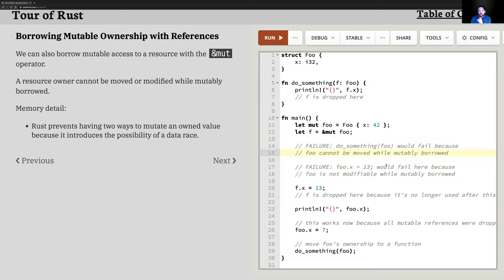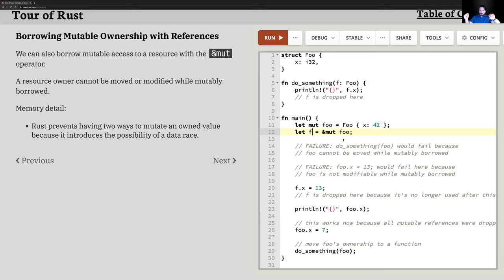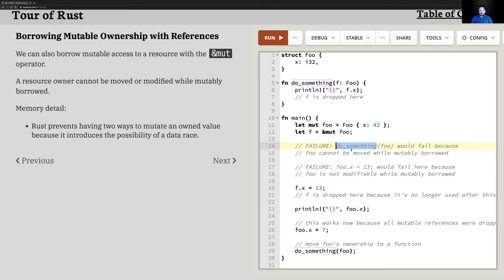Looking at this piece of code: do_something prints the value, but it takes a foo by value, not a reference — so it consumes the value and takes ownership. If you create f as a mutable reference to foo, anyone who wants to do something with f will point back to foo on the heap. If you tried to pass the original object foo to something else, that's a compile-time error — the compiler won't let you move a piece of data that has a mutable reference to it out there.